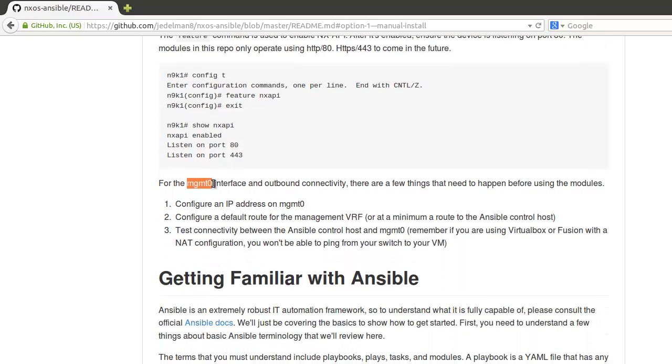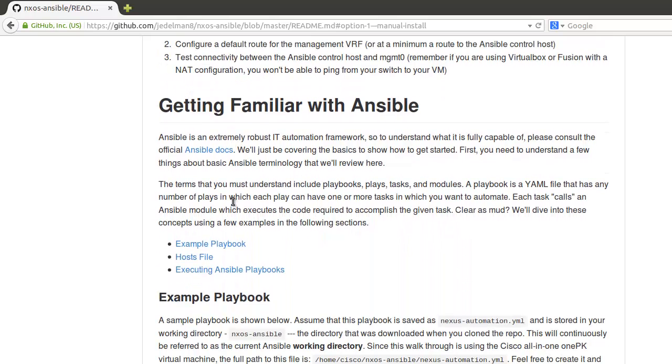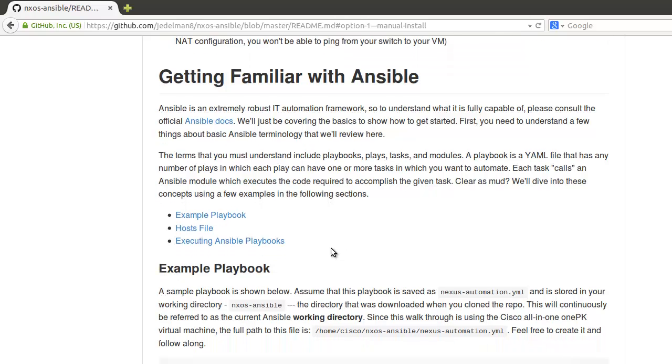As stated earlier, it must be management zero that you're connecting to to run Ansible or anything against nxapi. Another IP address will not work yet. The next step goes into understanding Ansible terminology on playbooks, plays, host files, and tasks.